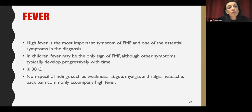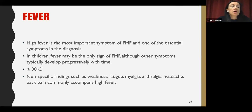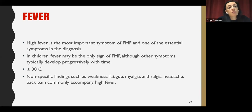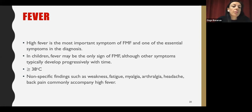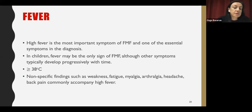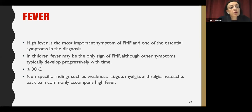High fever is the most important and one of the essential symptoms of FMF. In children, fever may be the only sign, although other symptoms typically develop with progression. The fever is usually above 38°C. Non-specific findings such as weakness, fatigue, myalgia, arthralgia, headache, and back pain commonly accompany high fever.